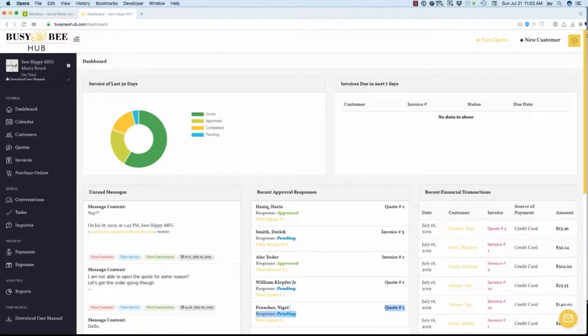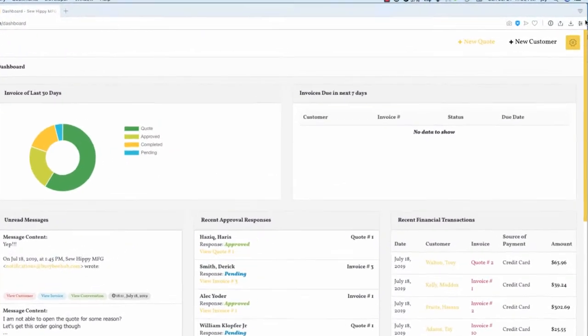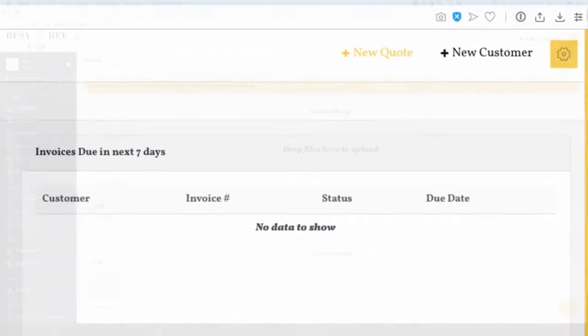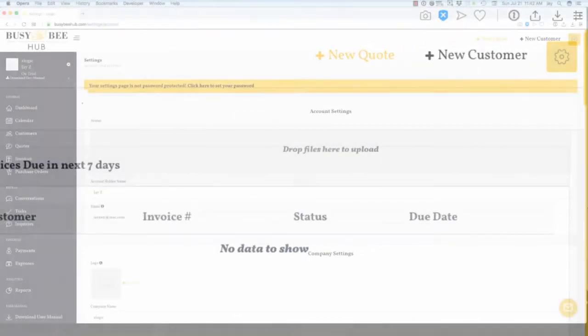To open the settings screen, click on the yellow gear symbol at the top right of the toolbar.